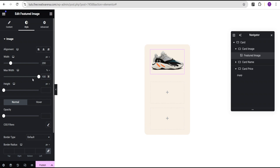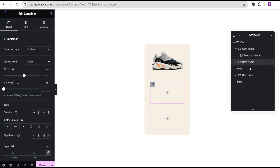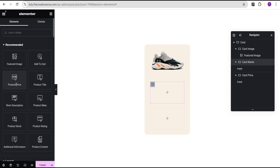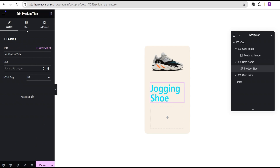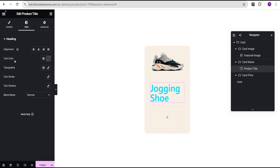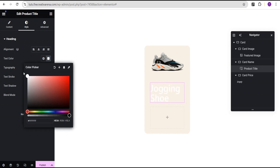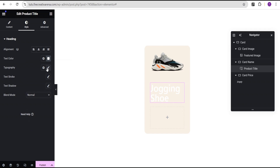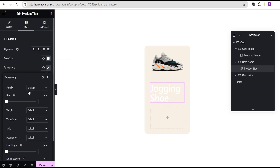The next thing is to come down to the card name container. We're going to set the content width to full width, then come over and justify content to center. Let's drag the product title widget and drop it here. Now we'll go to the style options and set the color to white. For the typography, we'll leave the font family at default, change the font size unit to REM, give it a value of 1 REM, and set the font weight to 500 medium.